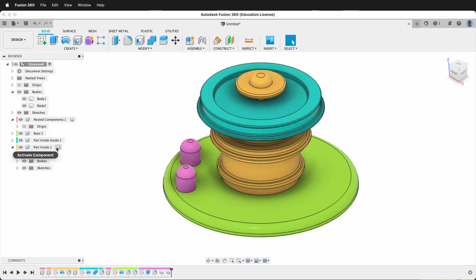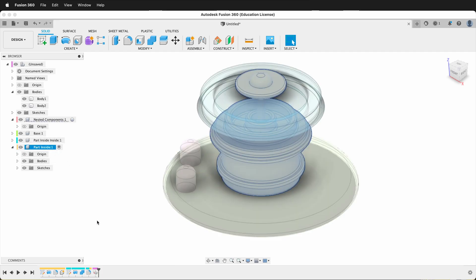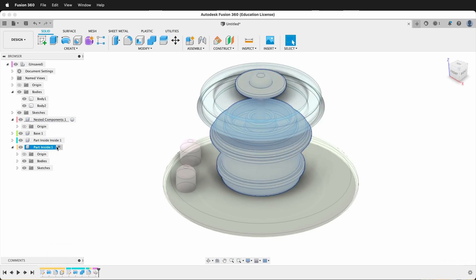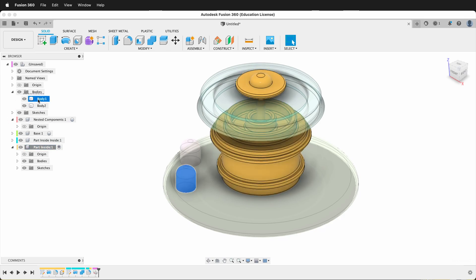Now, if I right-click part inside, I'll have some design history, and especially on part inside inside, I get just the design history of part inside inside, whereas when I'm on part inside, I have both of those parts design history. What about these bodies up at the top?